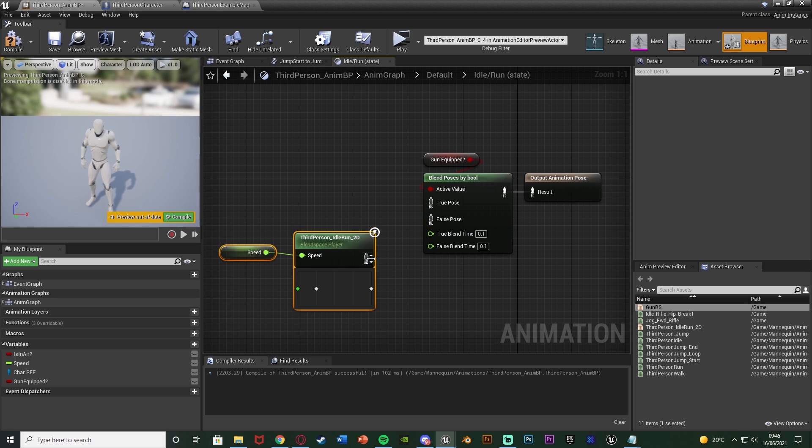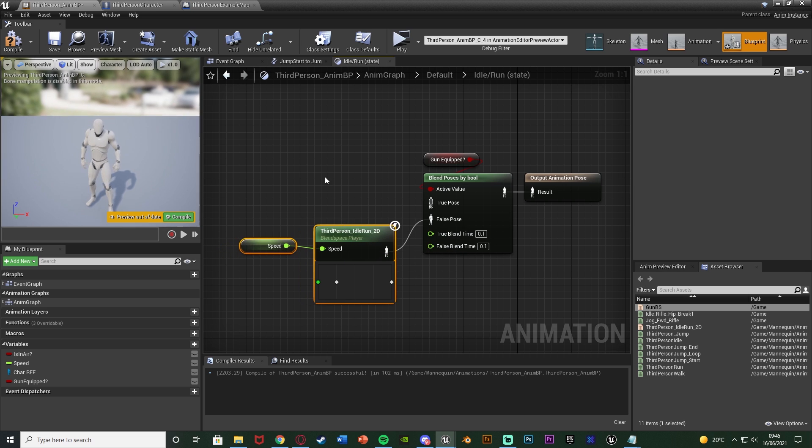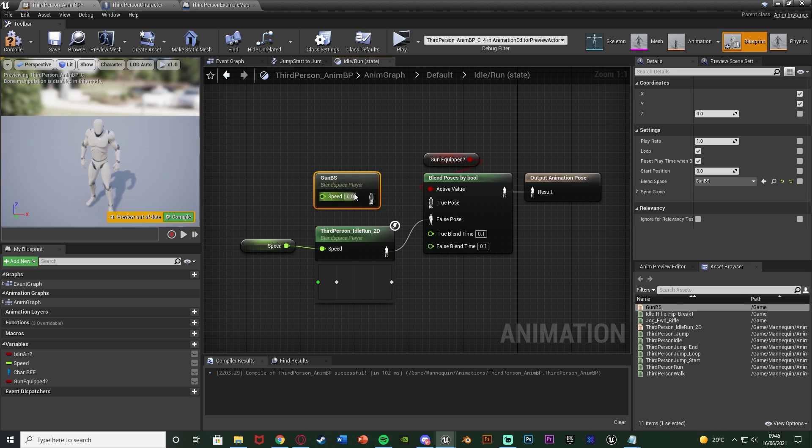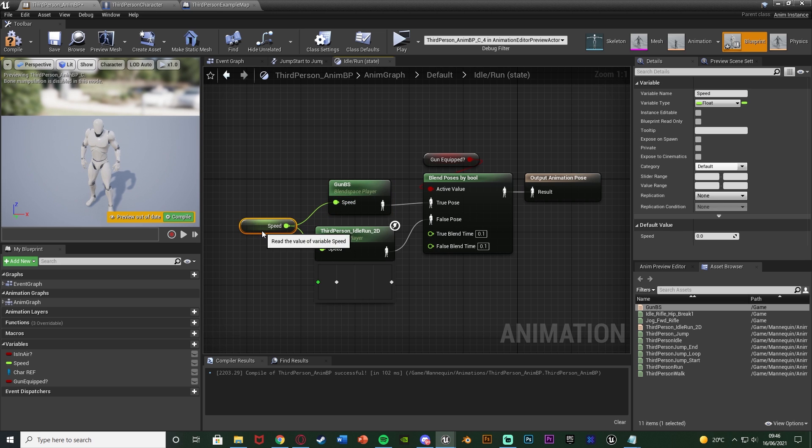So false is going to be our normal third person idle run blend space there, and my true pose is going to be my gun blend space which I already have created. I'll just connect the speed in there.